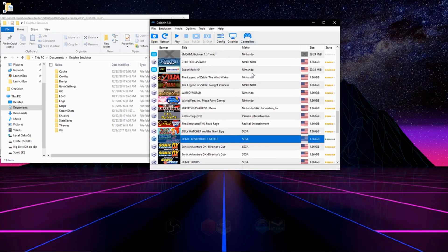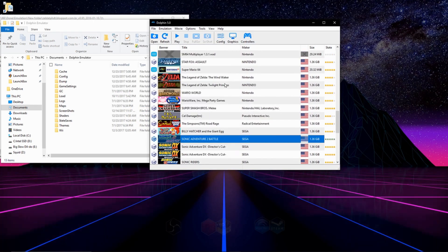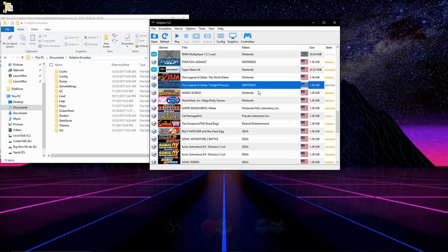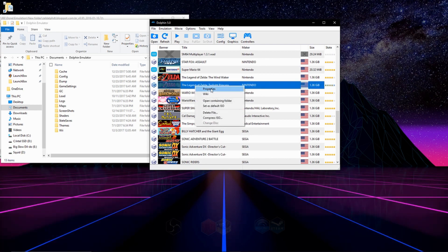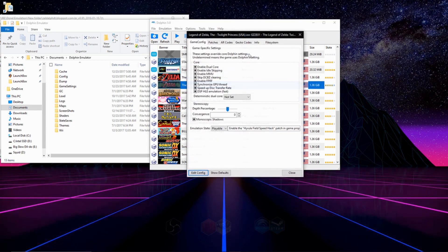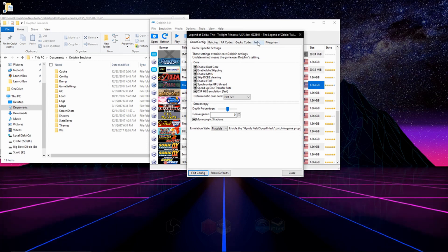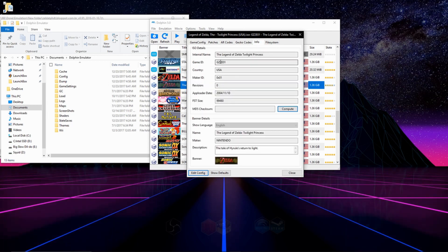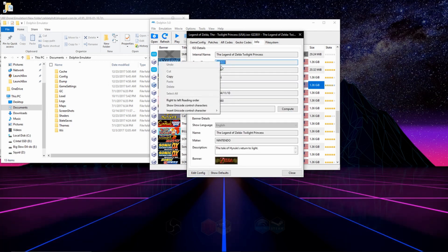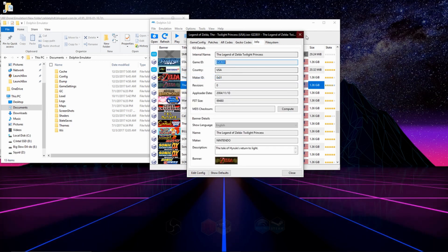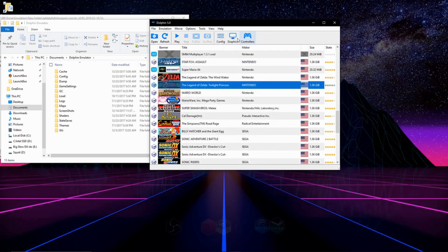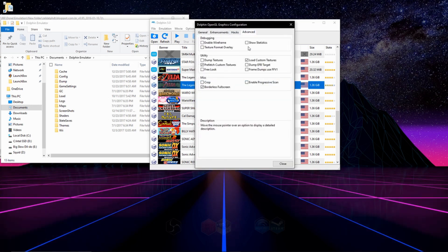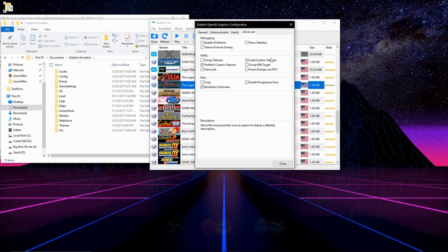After you do that, you're going to want to open up your Dolphin emulator and find the game that you want to add the texture pack to in your game list. You're going to right-click it, go to Properties, then go to Info, and copy the game ID.